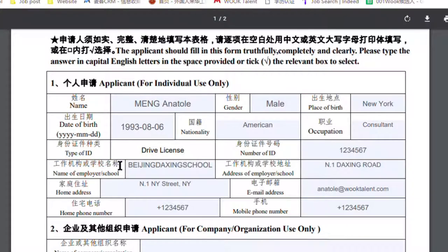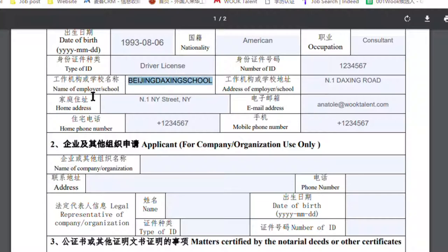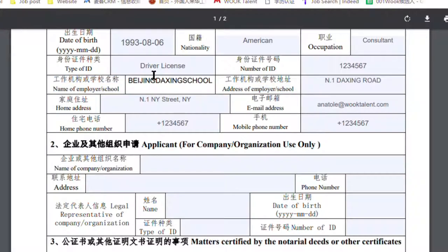Next is type of ID. For Americans, generally a driver's license. Then fill in the number of the driver's license, and the name of employer or school and address of employer or school. Here you could fill in your current employer information in China — for example, Beijing Daqing School, number one on Daqing Road.